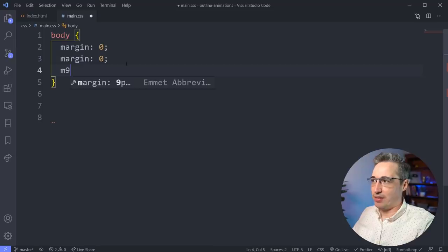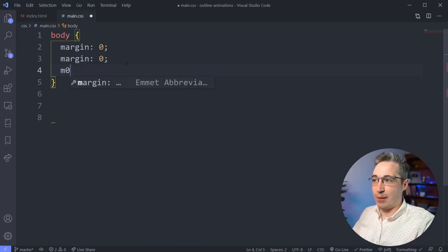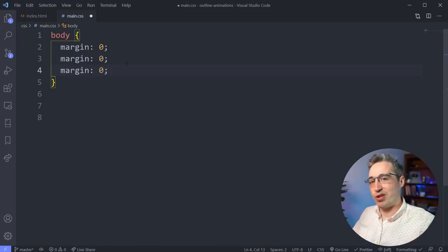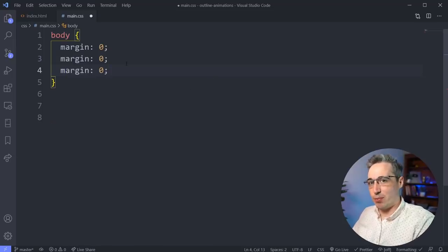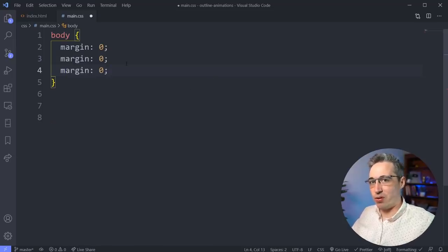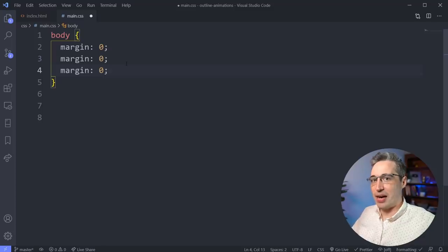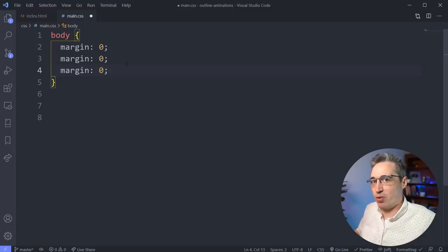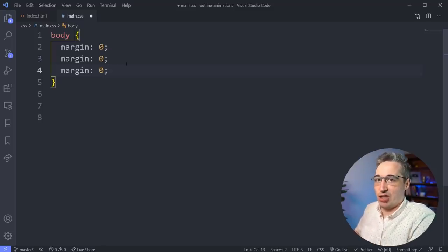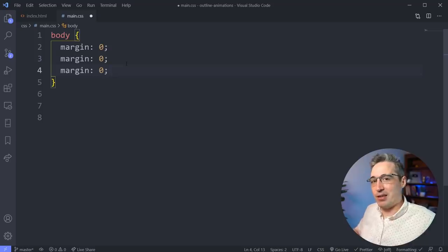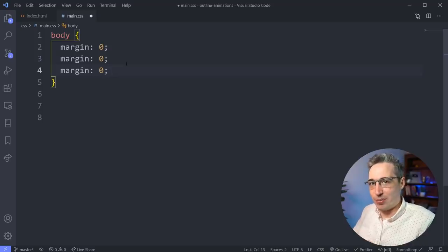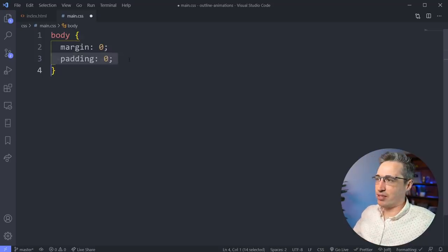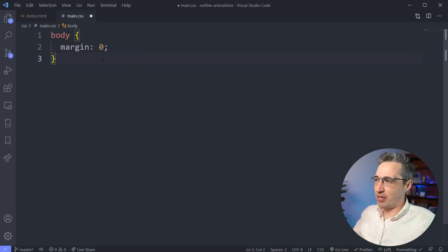But also if I do an M0, and I push enter or return, it gives me the same result. So whether you're using enter or tab, I have a tendency to use tab just because it's what I'm used to when I write Emmet in HTML, but either one is completely fine. So let's leave our body like that with a margin of zero.